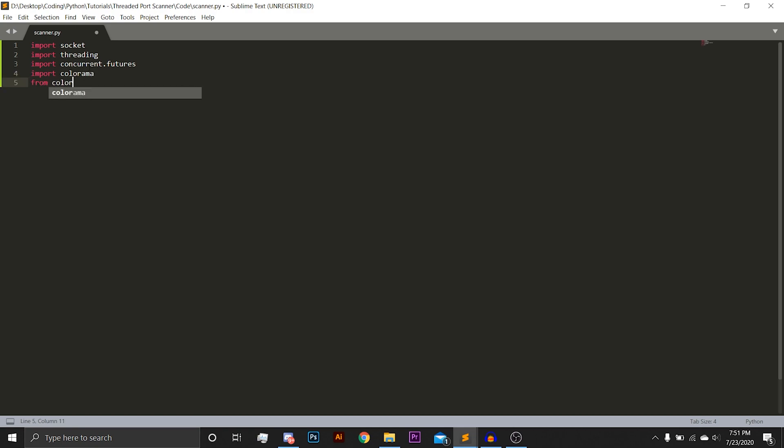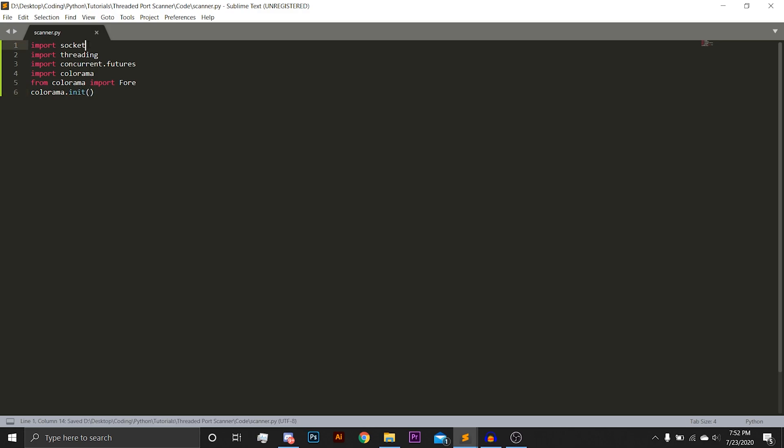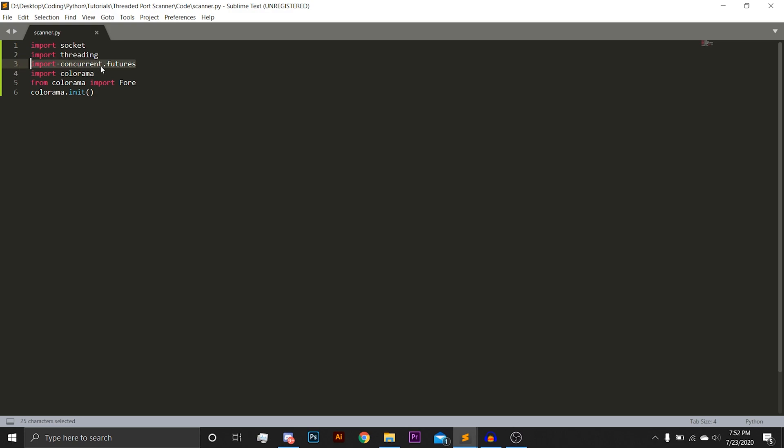From Colorama import Fore. Colorama.init. This is what we're going to be using to connect to the IP and check if the port we are looking on is open. Threading is going to be used for something called a print lock, which we will discuss later. Concurrent.futures is going to be used for threading the actual loop that scans all the ports. Colorama will just be used to color the application and make it look nice and cool.